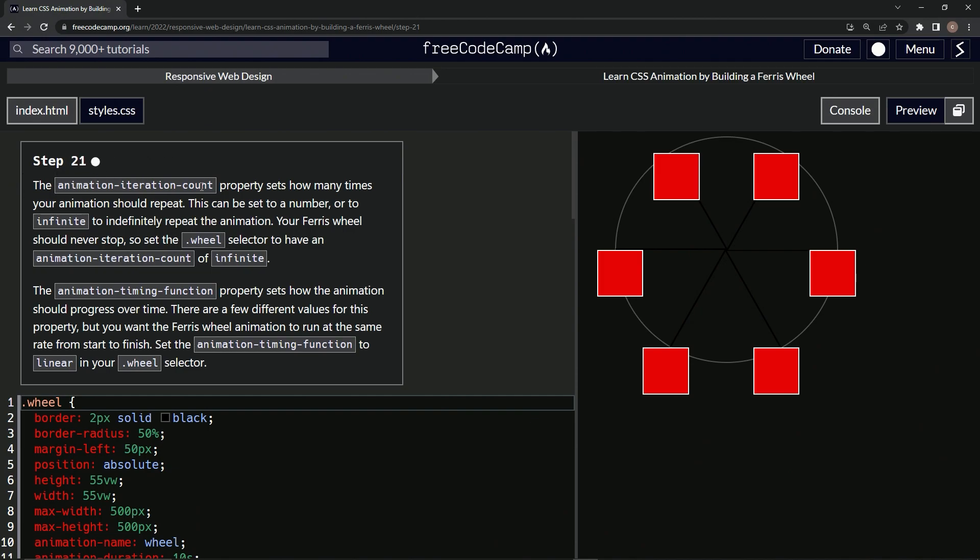The animation-iteration-count property sets how many times your animation should repeat. This can be set to a number or to infinite to indefinitely repeat the animation.